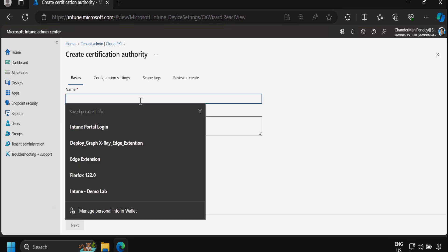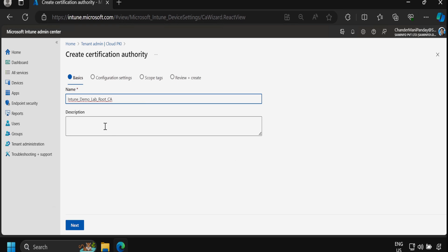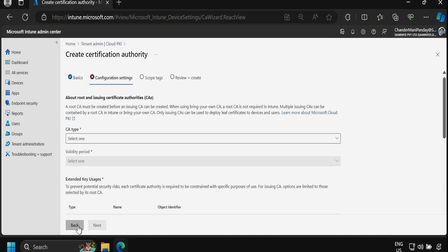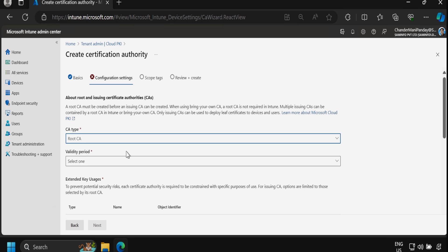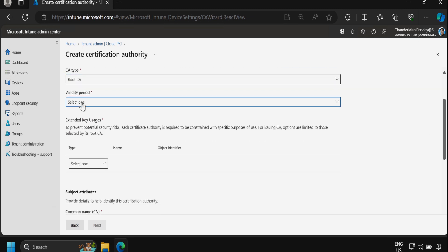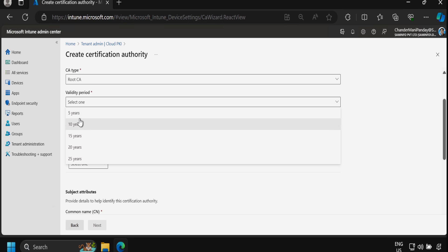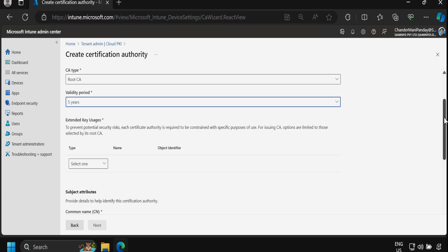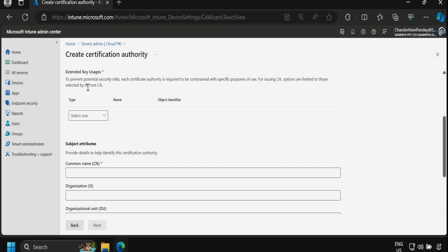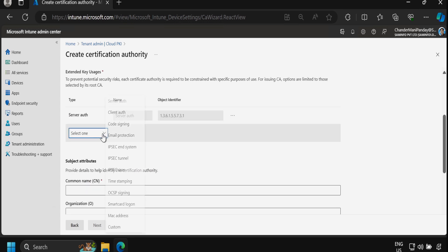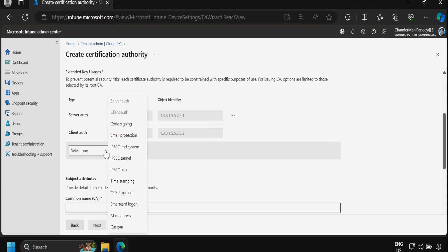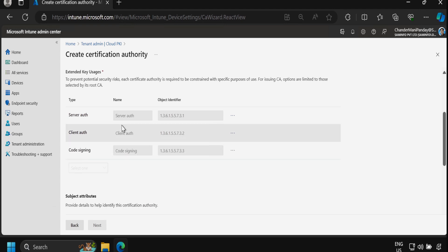I am going to provide the name 'Intune Demo Lab Root CA' and the same in the description, then click Next. Here we set the CA type to Root CA. For the validity period I am selecting five years, but you can change this based on your choice. Under extended key uses, I am selecting server authentication, client authentication, and code signing.